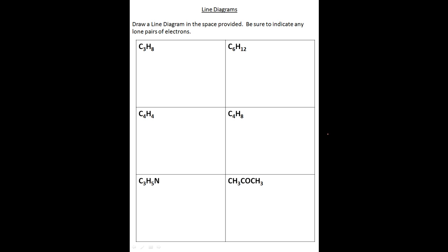So now that you have the basics, let's try out some sample questions. How this worksheet is going to work is I'm going to draw each and every answer, and as I do so I will tell you what my thought process is. I recommend that you pause after each question, try your best to do it on your own, and then press play and compare your answer to mine.